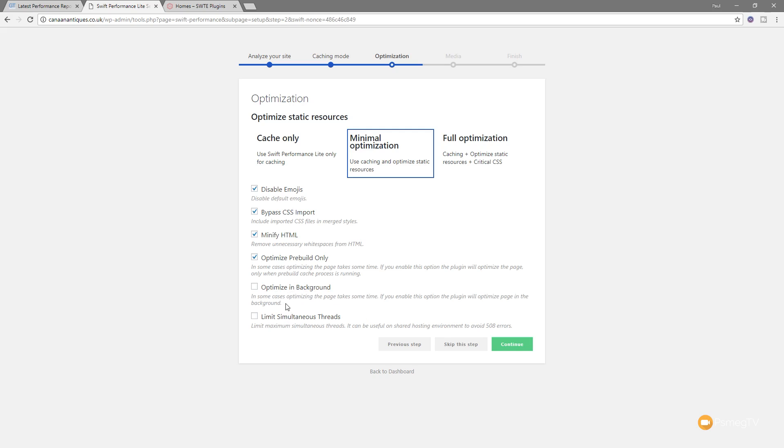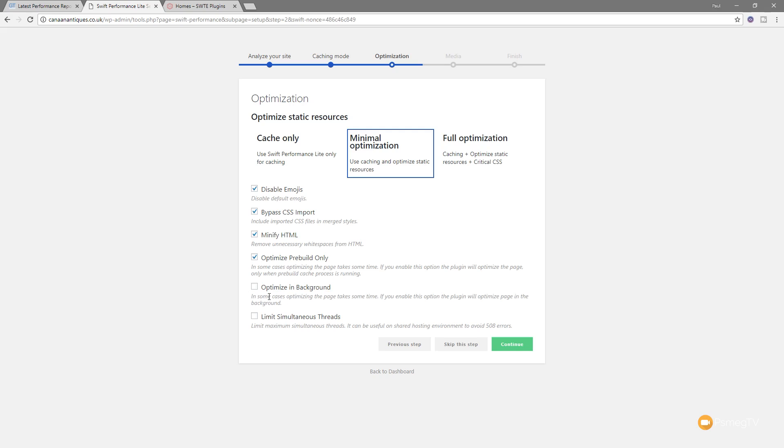Now, again, have a read through what it says on there, because these are going to be dependent upon your particular server setup and use what you think is the best for you. If you find you get problems, you can jump into tools in the admin section of WordPress, and you can come in, and you can change anything you set up during this wizard. So don't think that once you've done this, you're kind of stuck with it. You're not. You can come back in and change as and when needed.